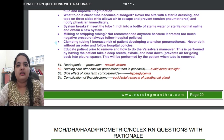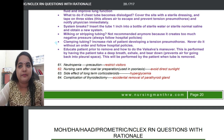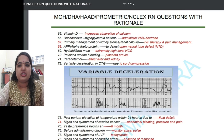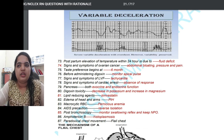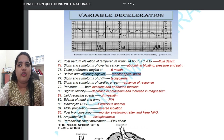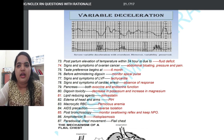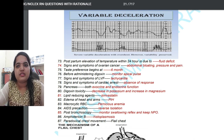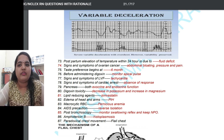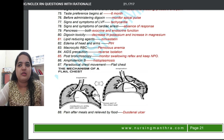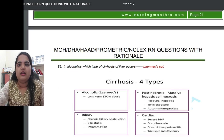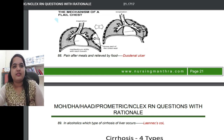Coal tar preparation used in psoriasis — the patient should avoid direct sunlight. Variable deceleration on a CTG is due to cord compression; sometimes they give the graph and you must identify the type. Stranger anxiety begins at six months. Microcytic RBC is seen in pernicious anemia. A lipid-reducing agent is simvastatin. After bronchoscopy, monitor the swallowing reflex and keep the patient NPO. Flail chest involves paradoxical chest movement.